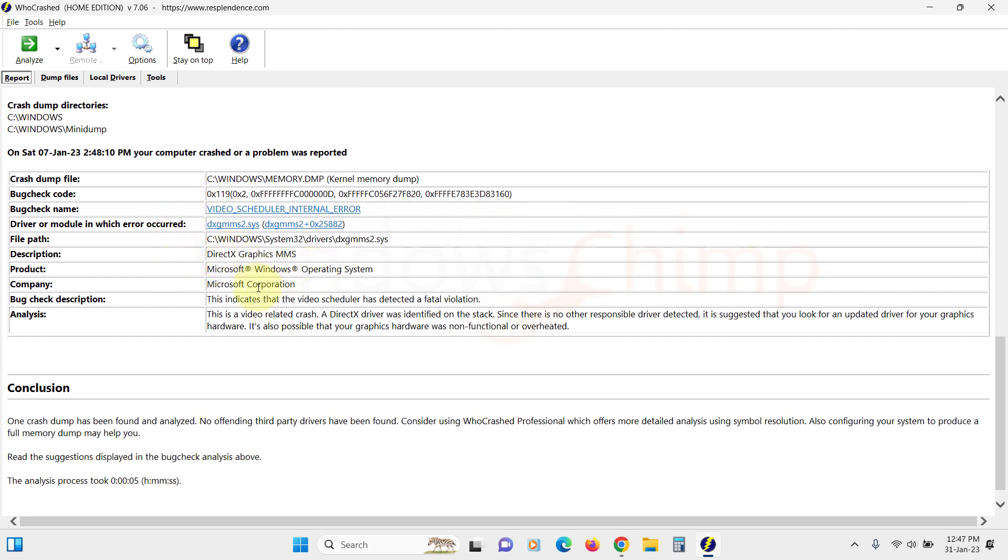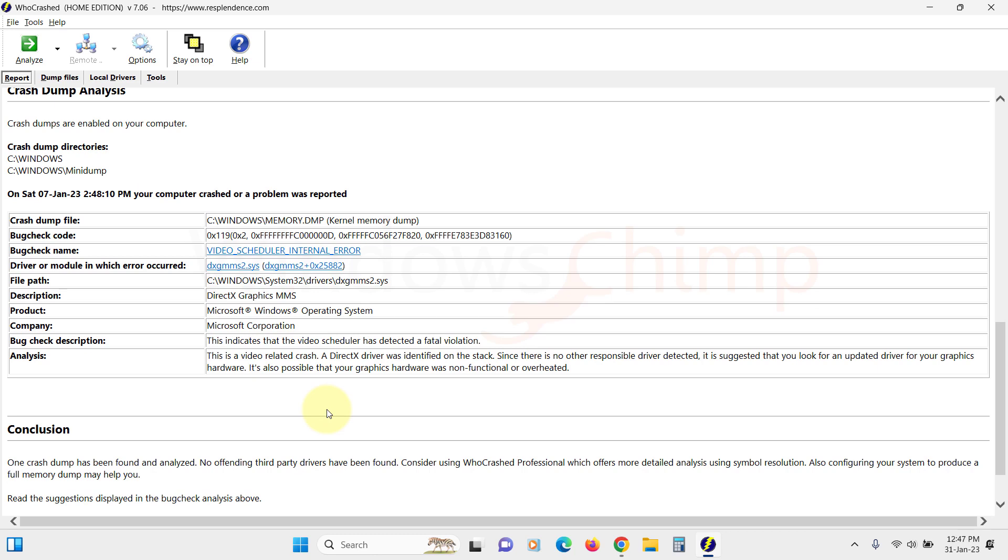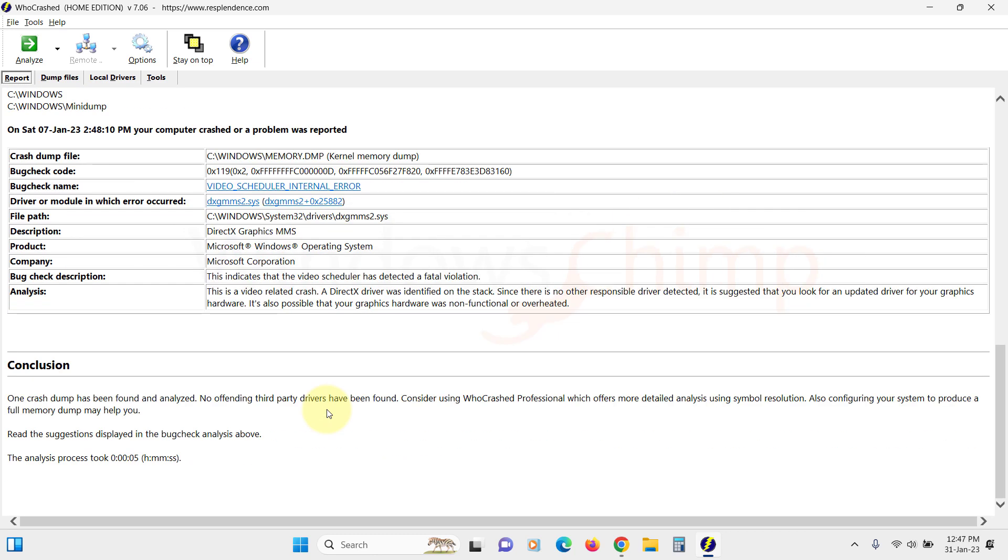If we look at the analysis, it suggests updating the graphics card driver, and it's also possible that the graphics card was overheated or malfunctioned. So this is how you identify the cause and start the troubleshooting, whether it's a hardware or software-related issue. Most software-related issues can be resolved by simply reinstalling Windows. For hardware, it's a little difficult to find a solution as you don't have a separate working piece of that hardware. So it is better to seek help for hardware-related issues.